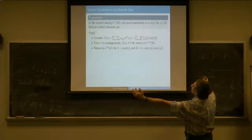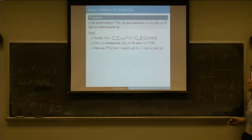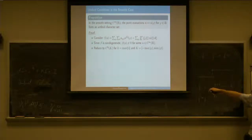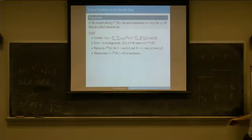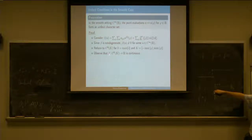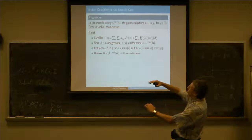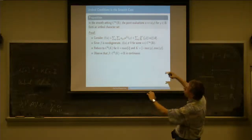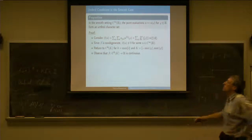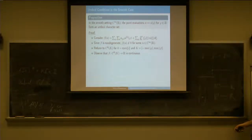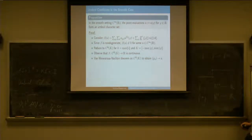I can find an interval that contains all the evaluation points that I need, and then I can work on this space, which is the C-k functions on a compact interval. Then you can prove that beta will be a continuous functional on this function space, where on C-k I'm using the usual norm: the supremum norm of the function plus the supremum norm of its derivative plus the supremum norm of its second derivative all the way up to the k-th derivative. With this norm, this is a Banach space, and you have a continuous functional.